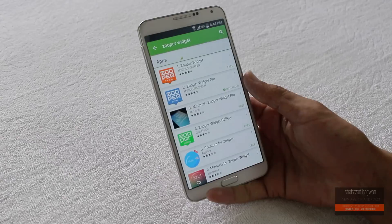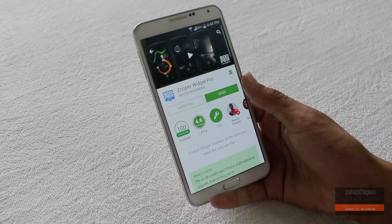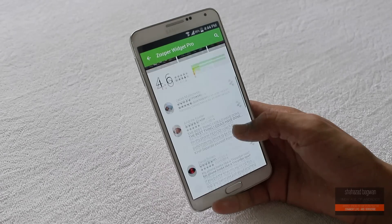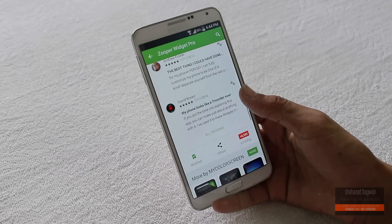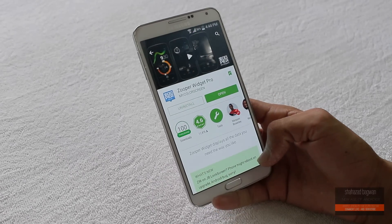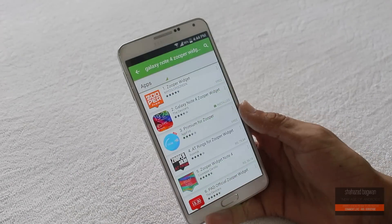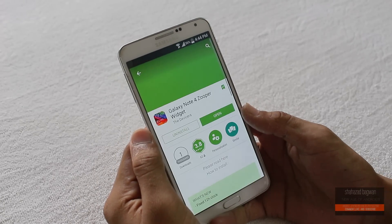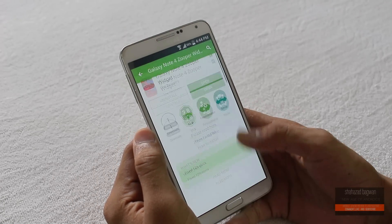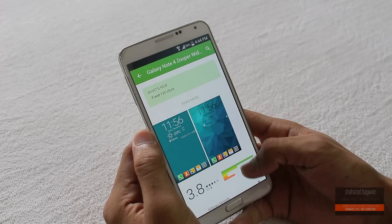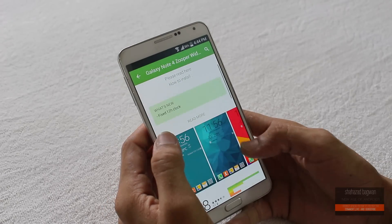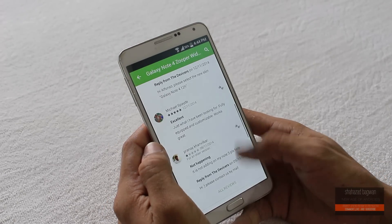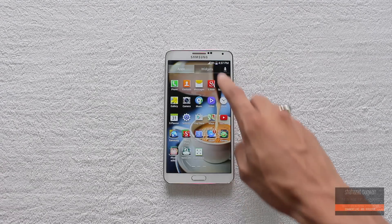If you want to get this, click on link one in the description and download the Super Widget Pro. You must have the pro version because I did try it with the free version and it just doesn't work. Hit link two from the description and download this Galaxy Note 4 skin. It is paid, but I am sure that you can get it for free with some Google search.